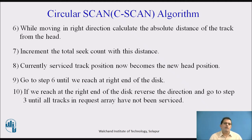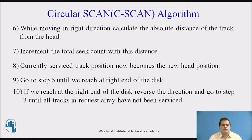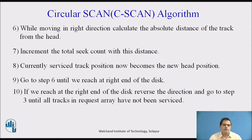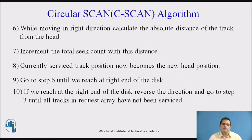Next step: if we reach the right end of the disk, reverse direction and go to step 3 until all tracks in the request array have been serviced. We have to repeat the steps until every track has been serviced. These 10 steps are very important in the circular scan algorithm.